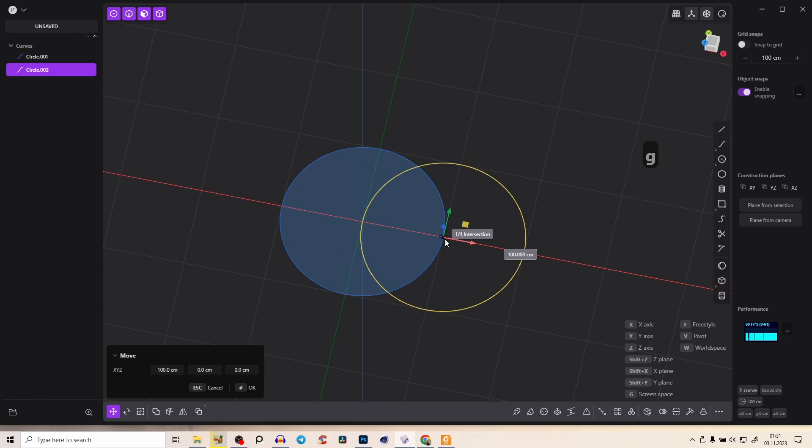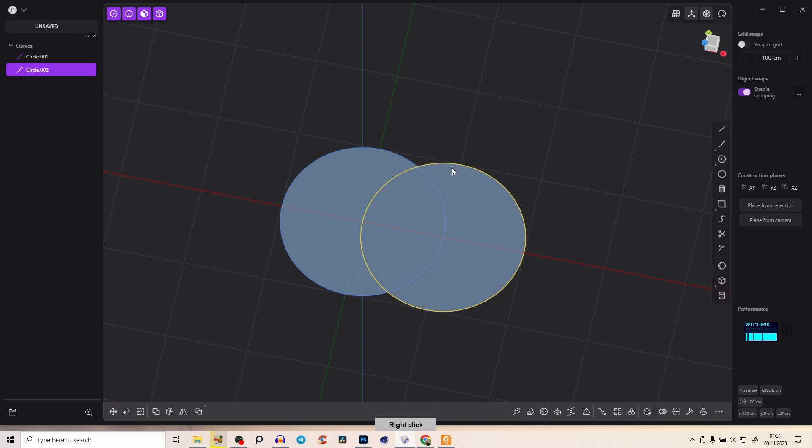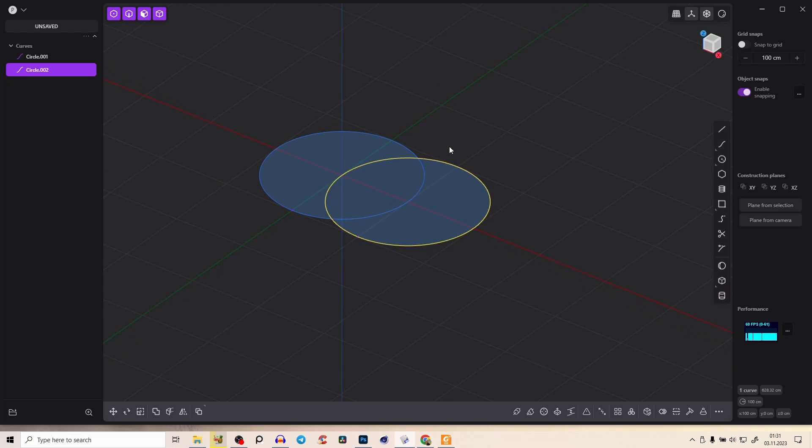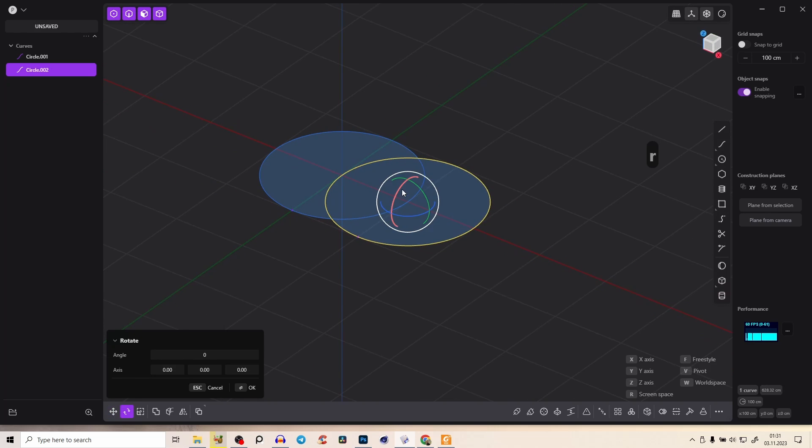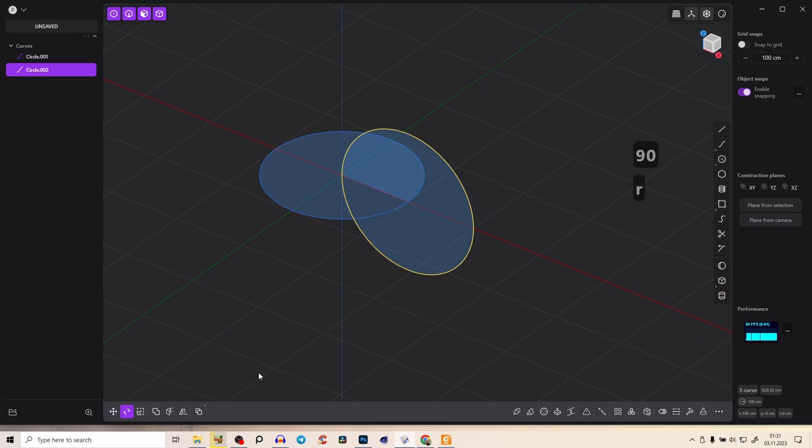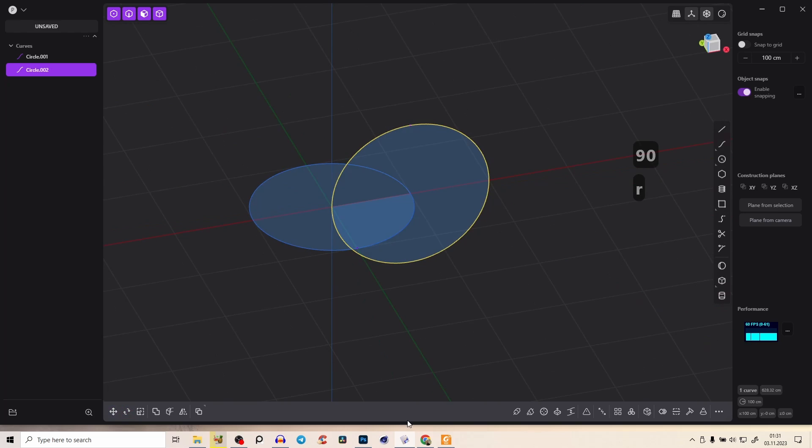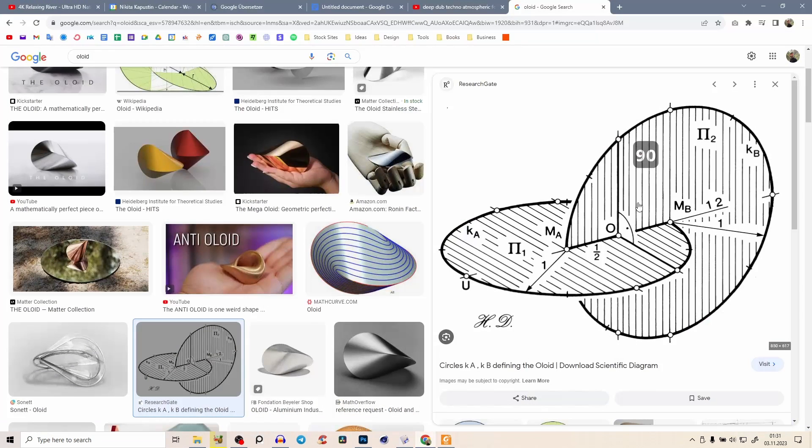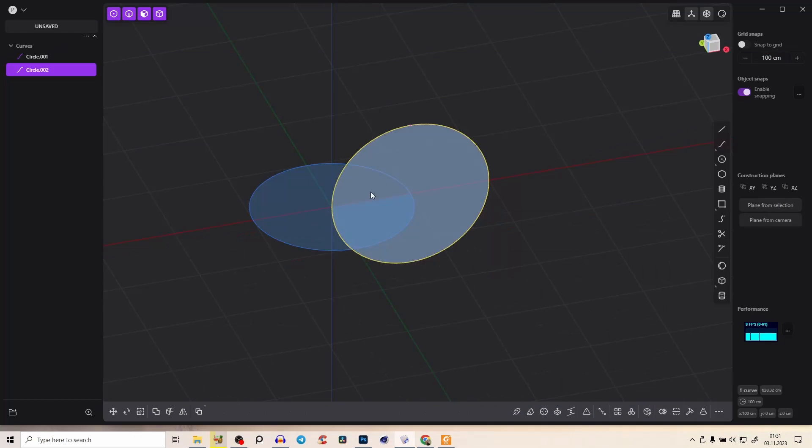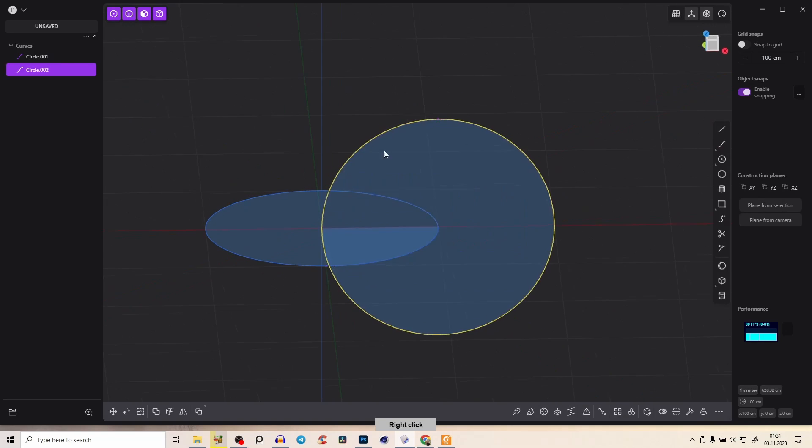Snap it here to the one quarter intersection. Right click, press R and rotate it 90 degrees. So we have exactly this sketch here.